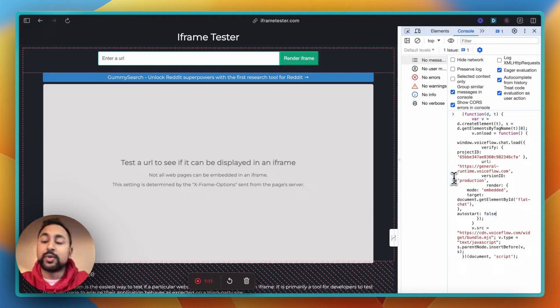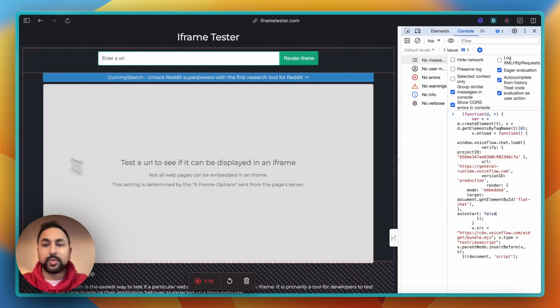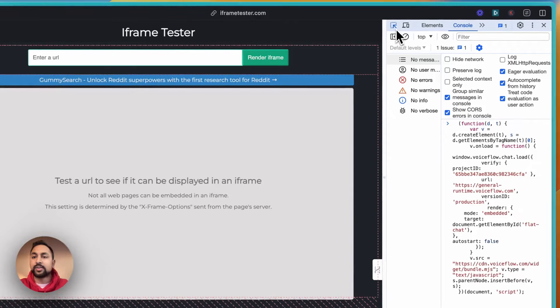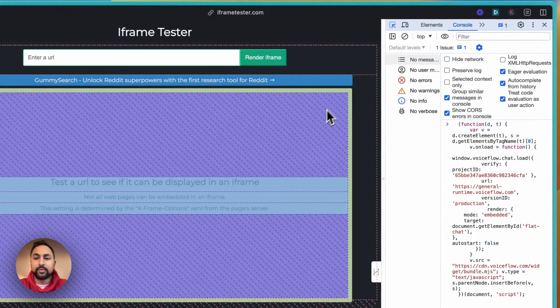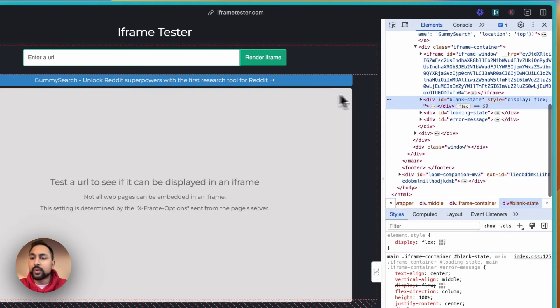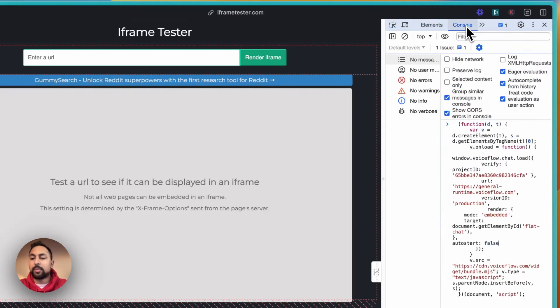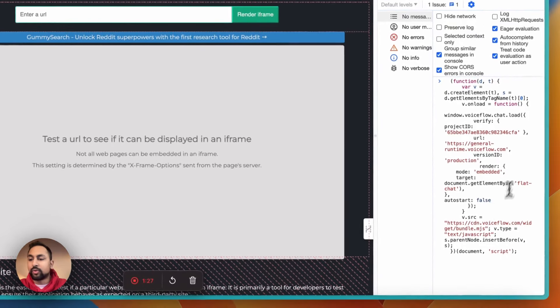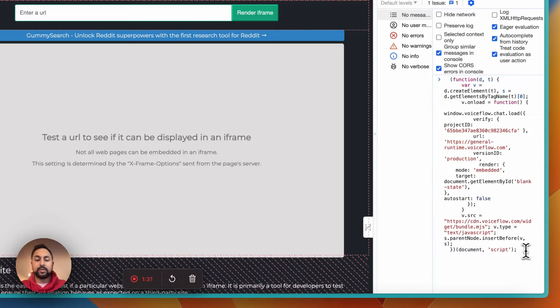Now, there's two ways to do it. So the first one is pick the element ID that you want. So I want to embed it first within this square. So let's go ahead and see what the ID of the square is. So if I click on the square, it says ID is called blank state. So let's copy that, go to my console, and instead of flat chat here, I'm going to replace this with blank state. So let's hit Enter.